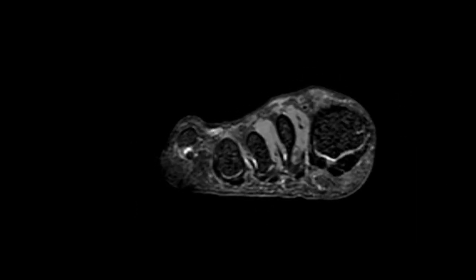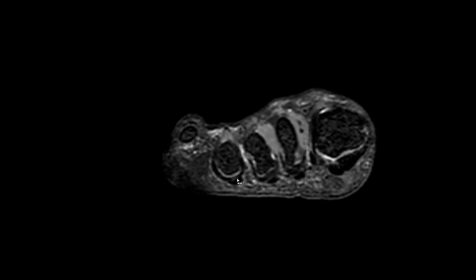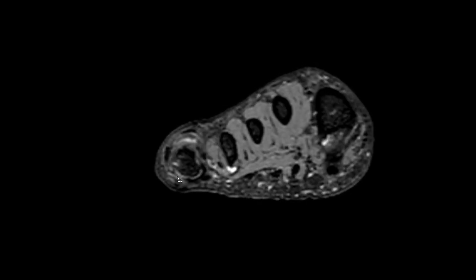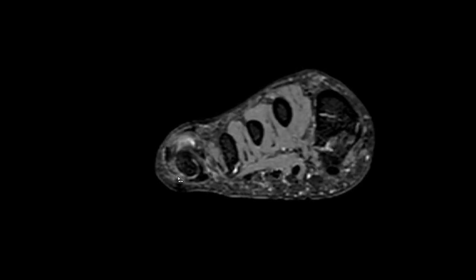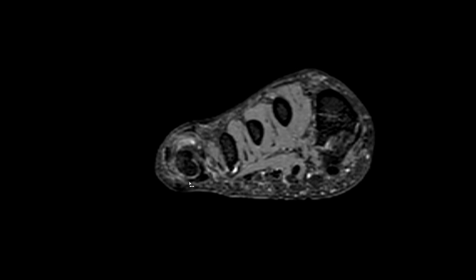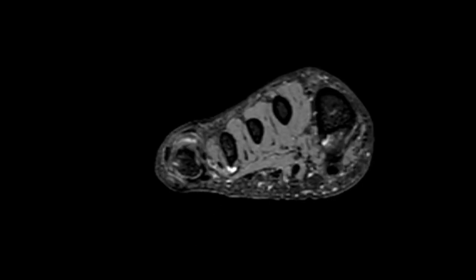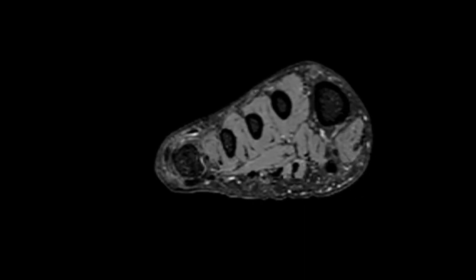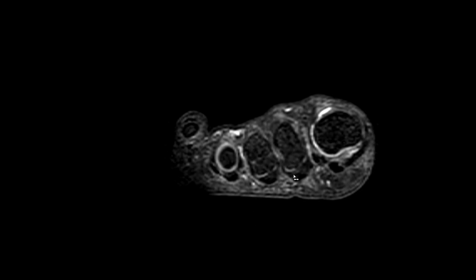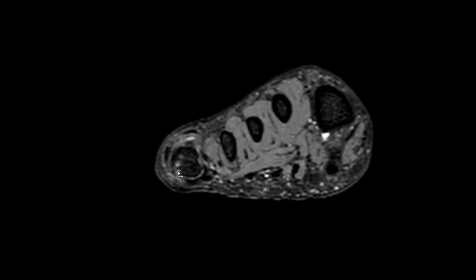On the axial view, using the fourth joint for reference, you have the U-shaped form with the plantar plate and accessory collateral ligaments. Going to the fifth joint, you can somewhat appreciate the plantar plate, but there is fluid intensity where the accessory collateral ligament should be — this is a plantar plate tear at this location. Note that most plantar plate tears actually occur at the lateral portion of this U-form, because during walking or wearing high heels the metatarsal heads are slightly tilted laterally, so the forces impact on the lateral portions of the plantar plate complex. That is why most tears occur at this location.